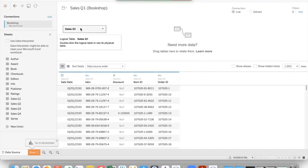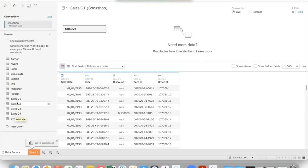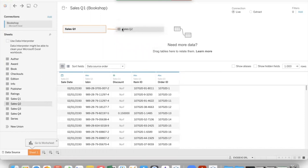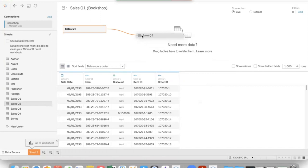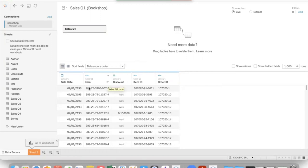Now we can add to sales quarter one the data coming from these three tables. Dragging sales Q2 to the right of the first table creates a connection. But we don't want a join because joining another table makes the final view wider with more fields.